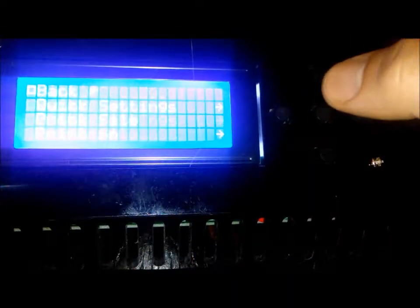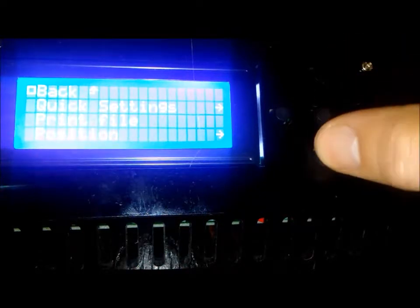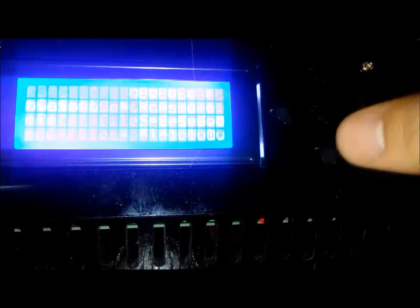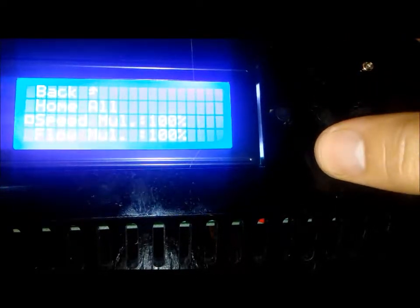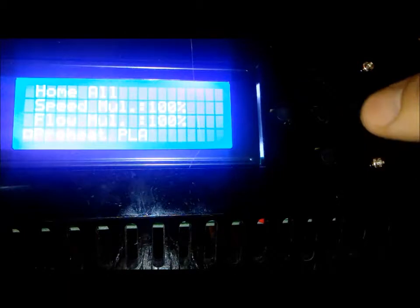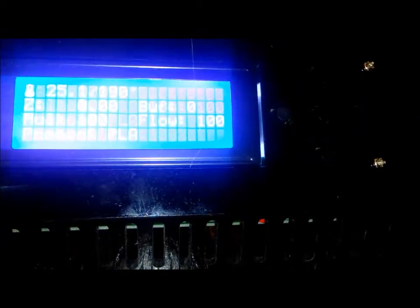Now this is a simple task, which you'll have to do from time to time. It involves going to the home menu of the printer, then over to quick settings, and finally down to preheat PLA.